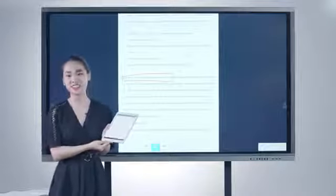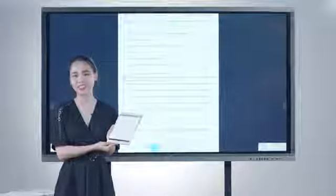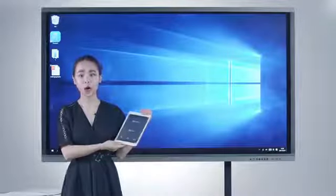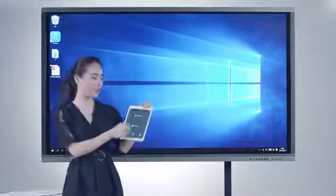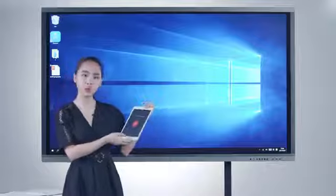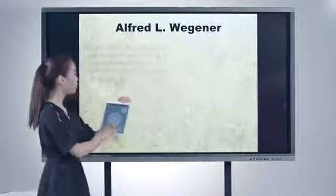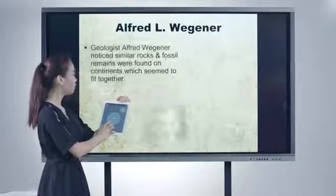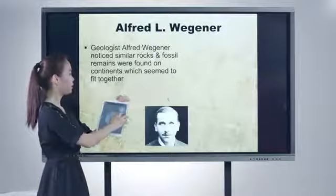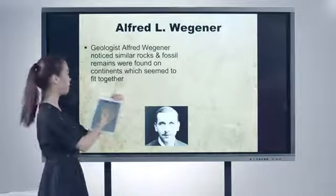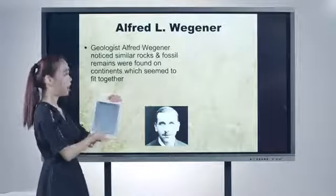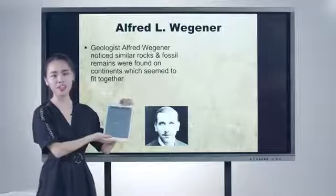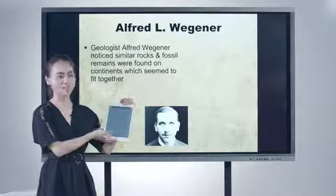When teachers open PowerPoint on the panel, they could click Slideshow to remotely control the PowerPoint. They could page it down, page it up, and use laser pen. After they finish their presentation, they could click Slideshow to exit.